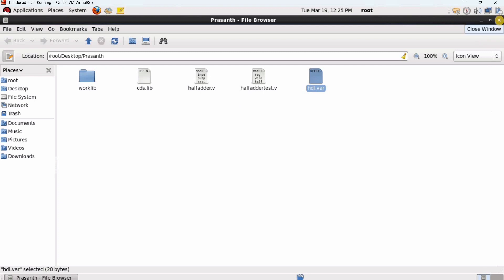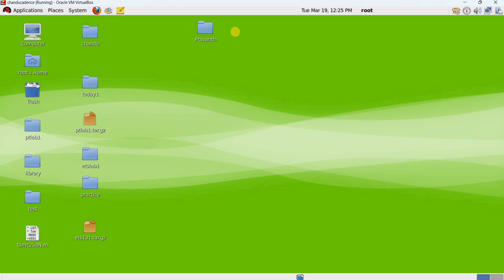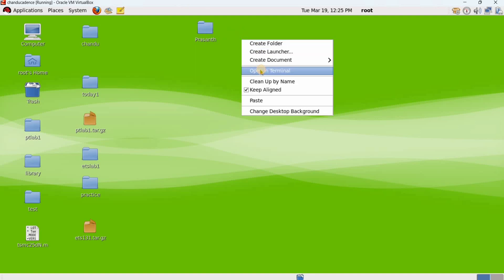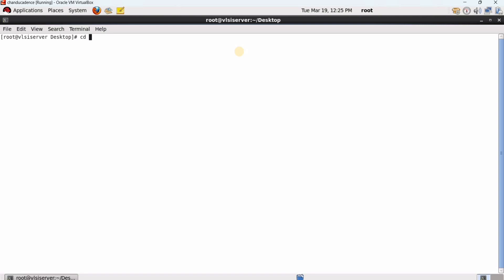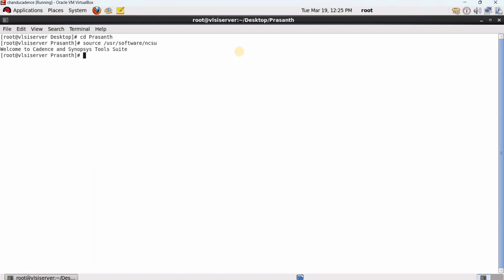Before invoking the ICCR tool for analyzing coverage, we must first invoke the IES tool — it is mandatory. A separate video on how to invoke the IES tool is already available, and the link is in the description. Let me open the directory: cd prashan, then type the command: source -user /flow/software/ncfc, which opens the Cadence and Synopsys tool suite welcome screen.